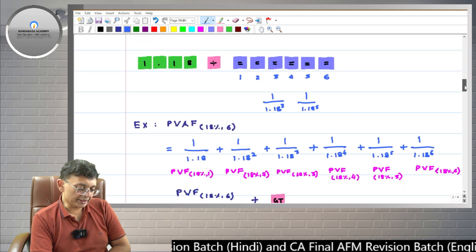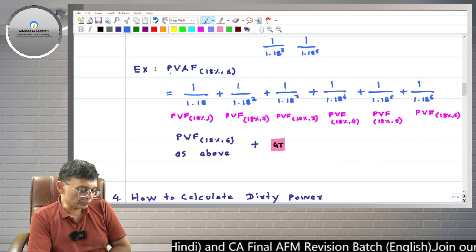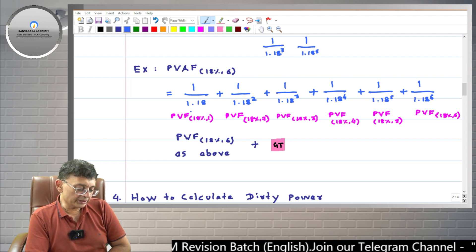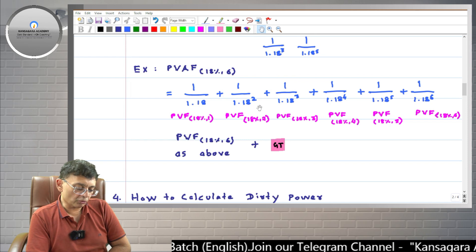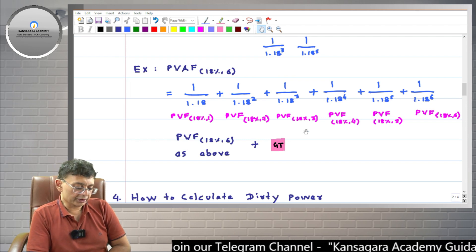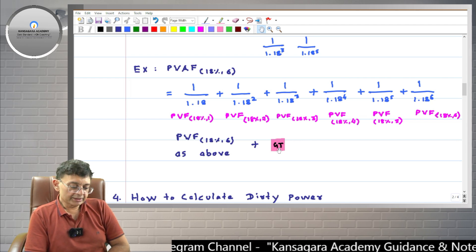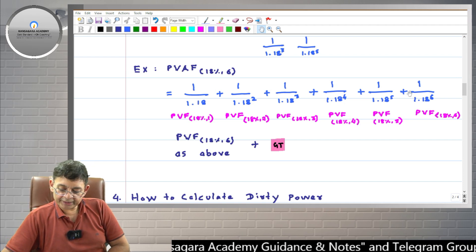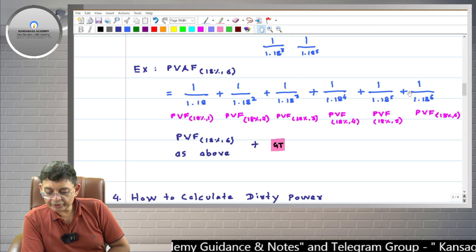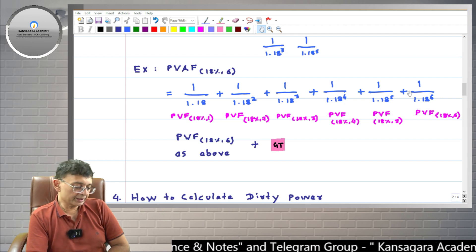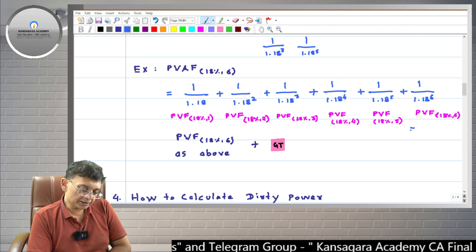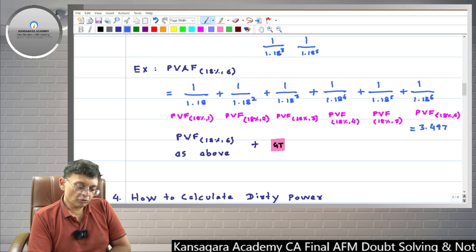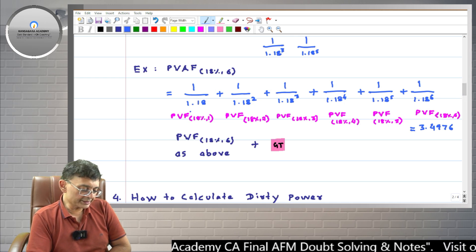Now, for PVAF 18 percent 6 years — all six present value factors have already been calculated and are in the memory of the calculator. So just press the GT key once and you will get the PVAF, which is the sum total of all these present value factors. I press the GT key and I am getting 3.4976. So PVAF is 3.4976.